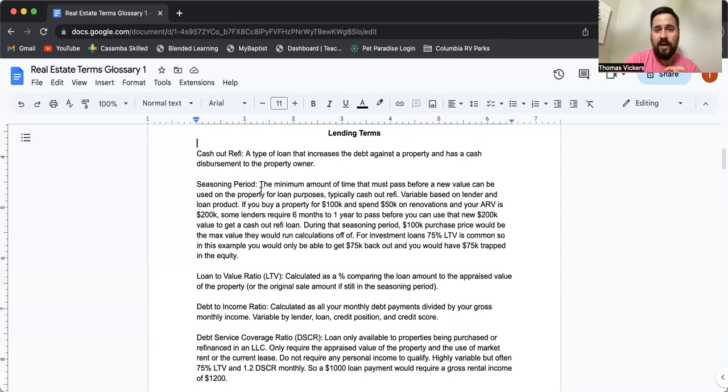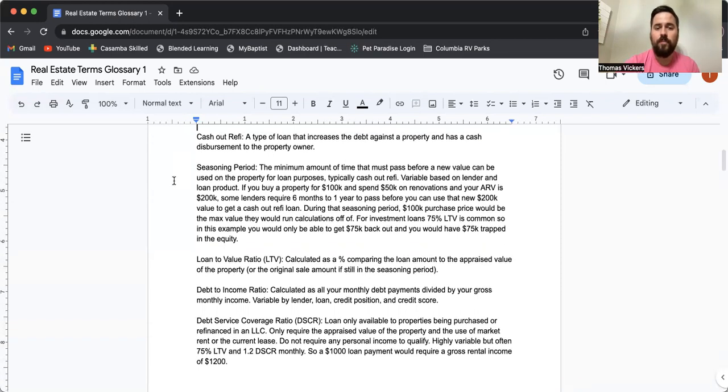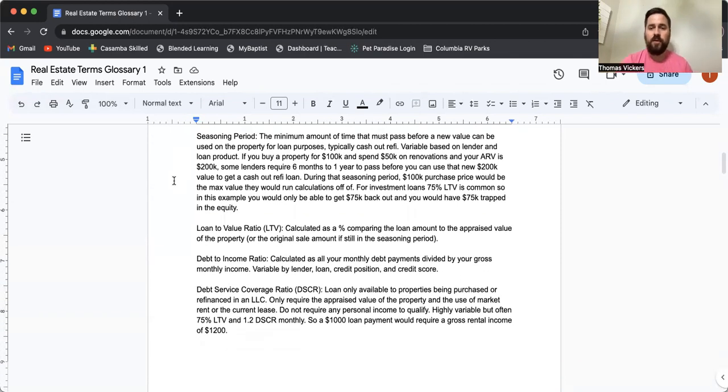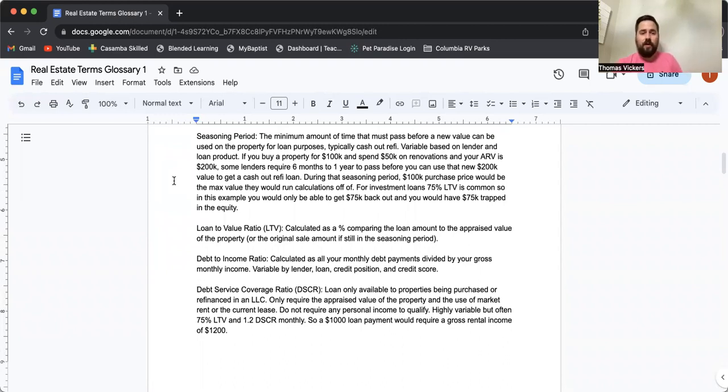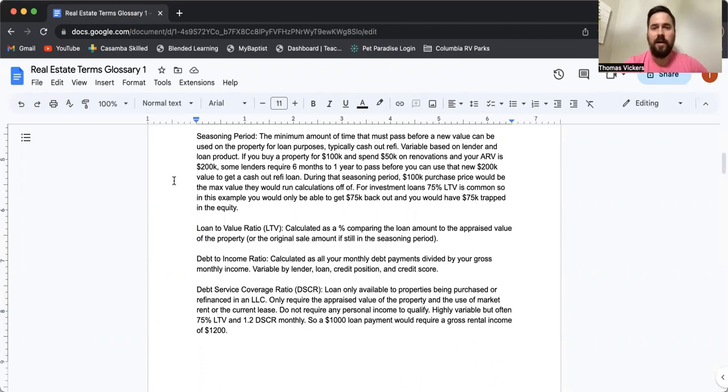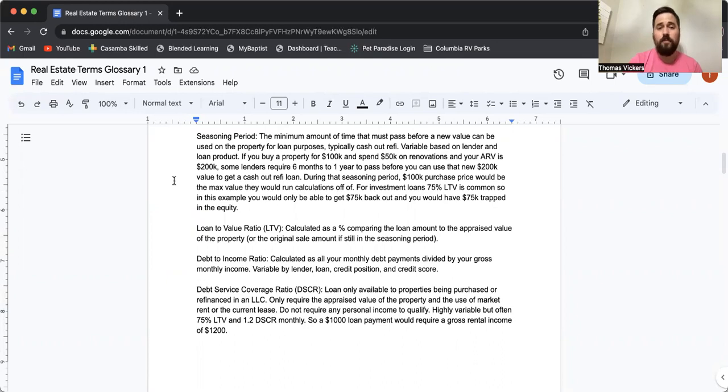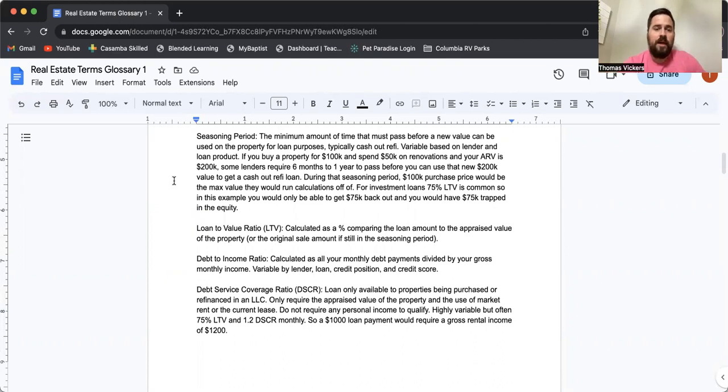When it comes to cash out refis or regular financing, there are usually strings attached for how long you must hold the property before you can sell it or you can get the cash back out. Typically the seasoning period is anywhere from six months to one year. This is to help stabilize the housing market and to help the lender be confident that they're actually going to get their money back. Because if you buy the property and then six months later pay it off, they're not going to get all the interest that they were projected over the 30 years of that fixed rate loan. So they want you to hold the loan because they want to get their interest.